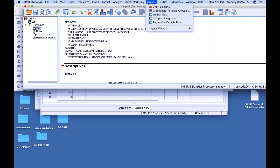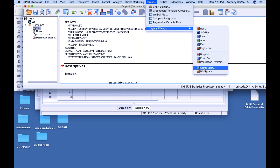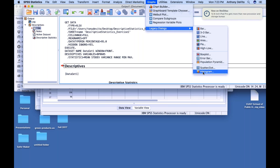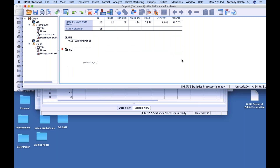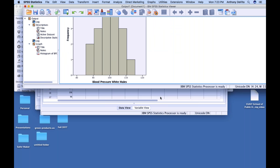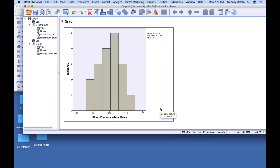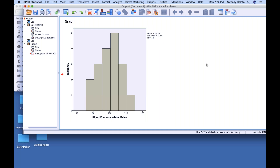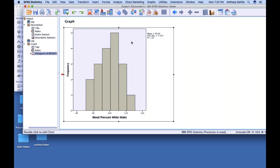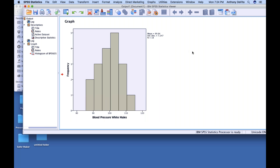Let me also show you how to make a graph. I'll go to Graphs, Legacy Dialogues. I need two axes for a scatter plot — two values per person — so I'm going to do a histogram instead. Blood pressure is my variable, I'll say OK, and I should be able to produce a simple histogram. Here it gives you the mean on the side and so on. I could also copy and paste this histogram into a Word document.